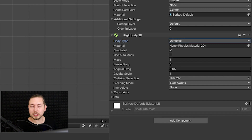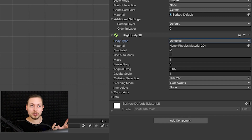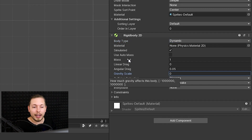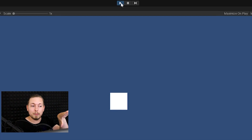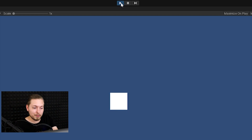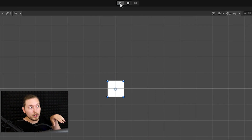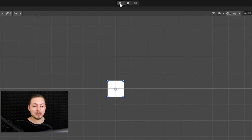Gravity Scale is basically how much gravity is applied to our object. Zero means it floats in zero gravity with nothing pulling it down. To show you this, I can set it to zero and once I play the game it won't fall down anymore — it still has physics, but nothing acts a force on it. If I set it to something like 20, it shoots off screen really fast.